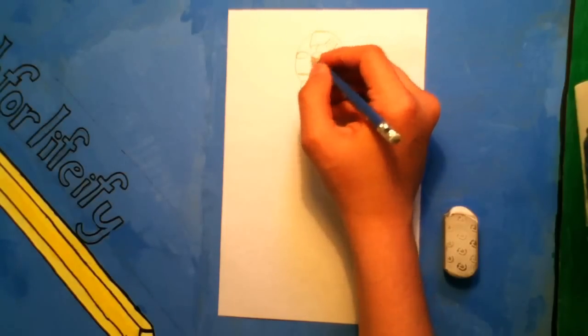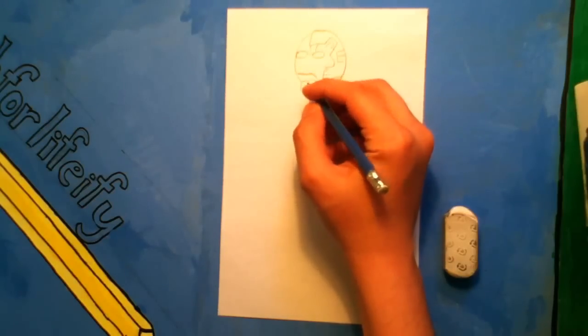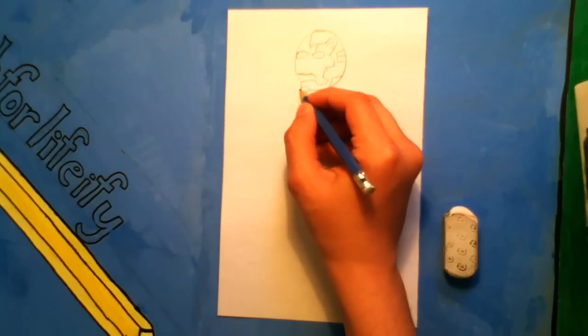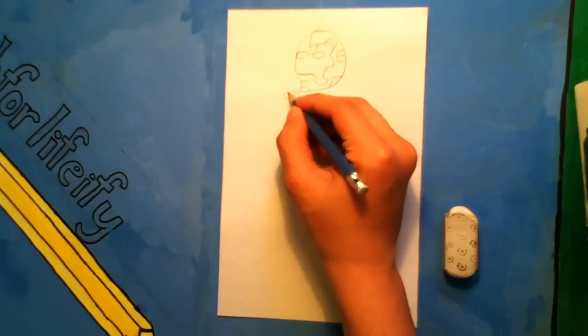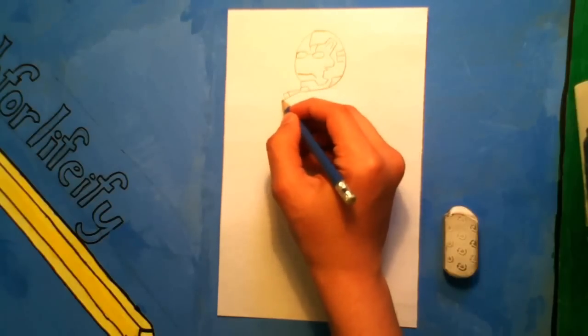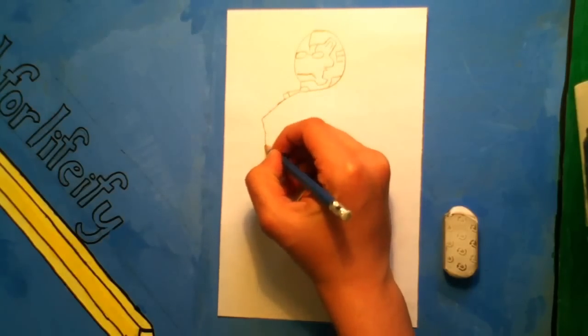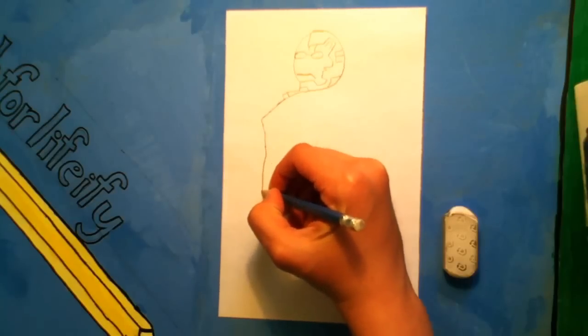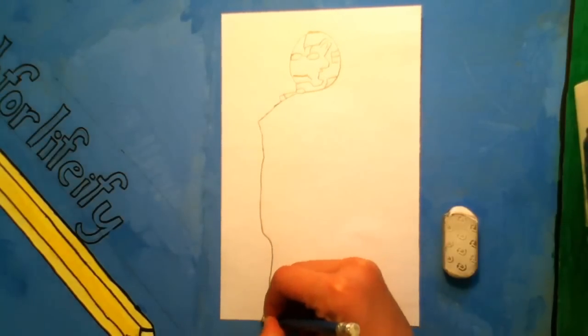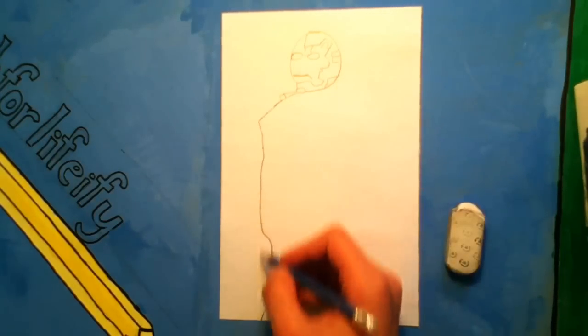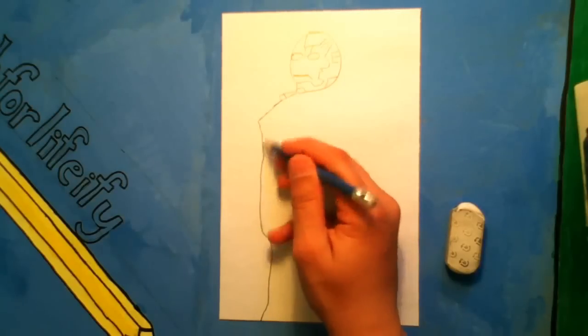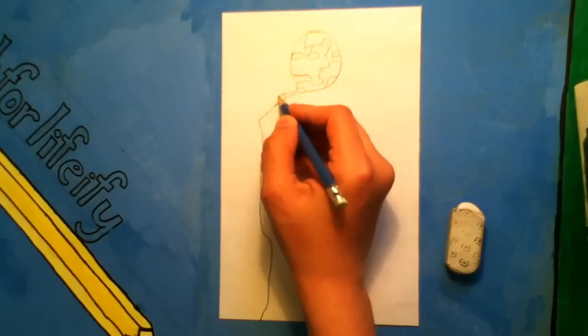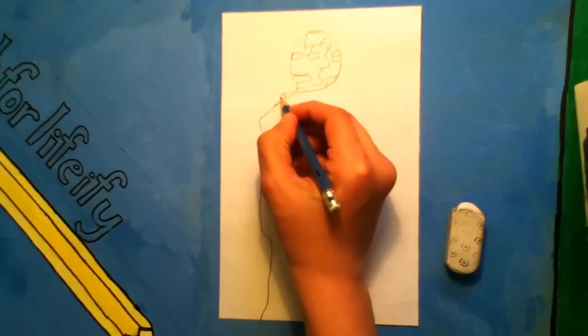And now his body. So I'll just go down all the way from there to there. I might fix up some parts along the way. I'll do some kind of guidelines for his arm.